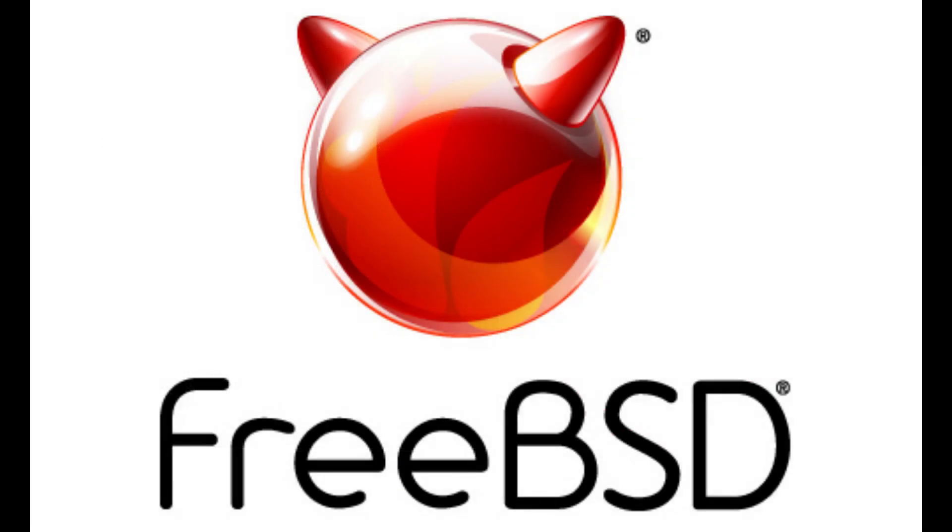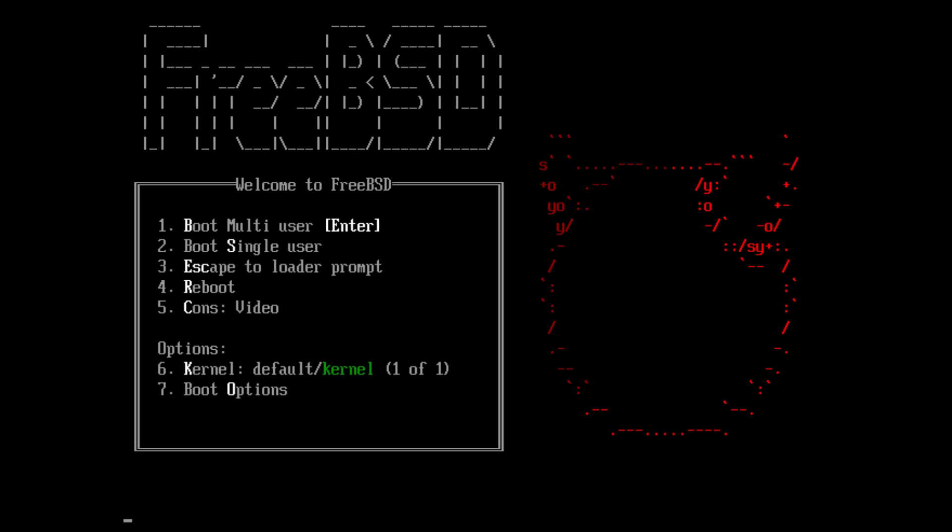Starting off with the most popular, we have FreeBSD. FreeBSD is a free and open source Unix-like operating system descended from the Berkeley Software Distribution, BSD, which was based on Research Unix. The first version of FreeBSD was released in 1993.